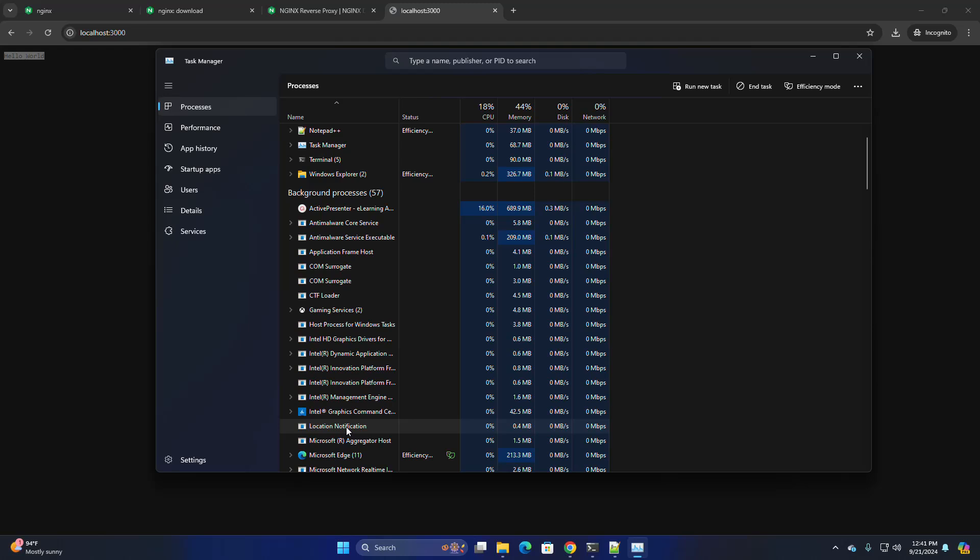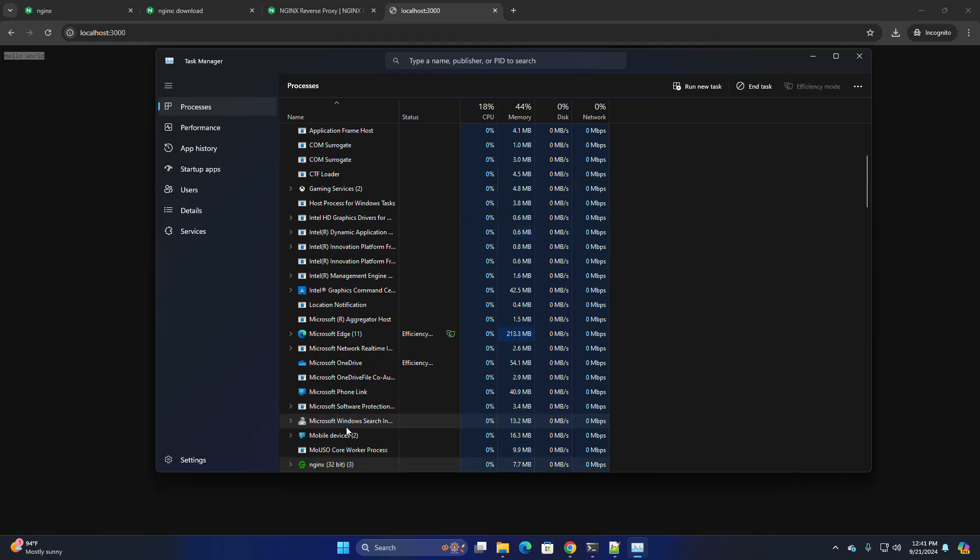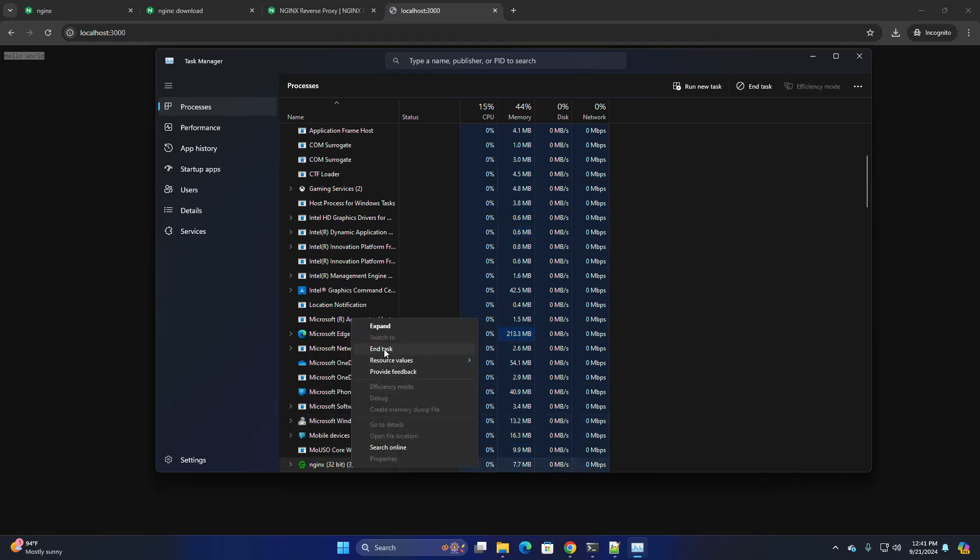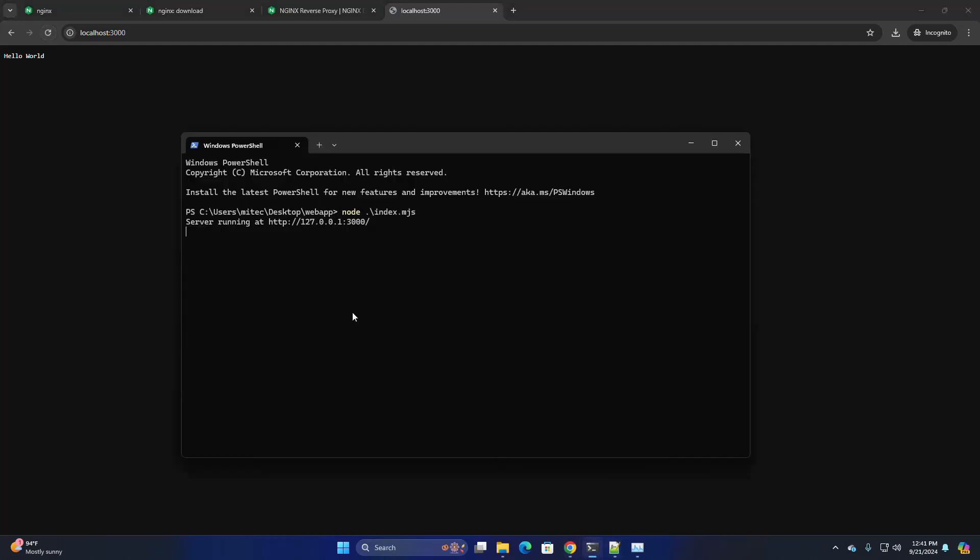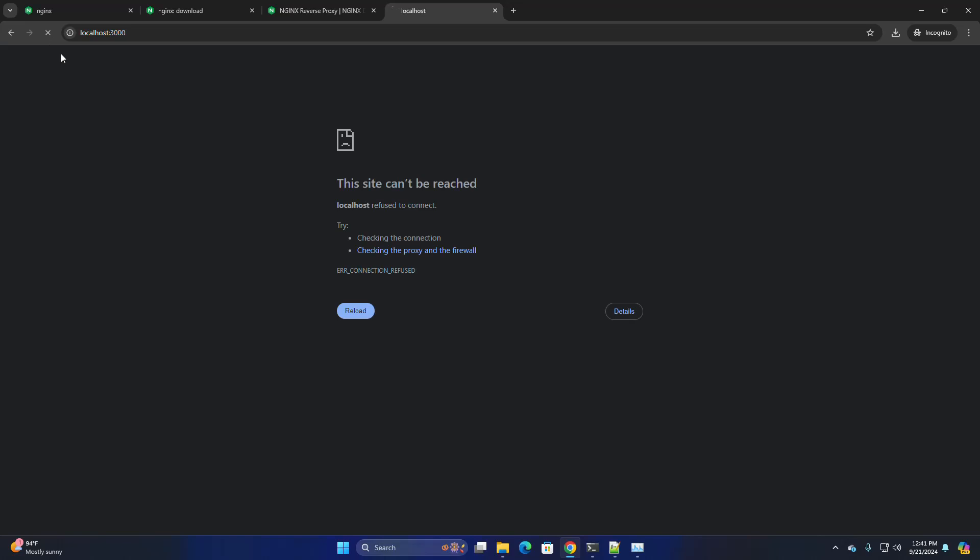Stop the Nginx server. Now reload. That is it. Now it is running on its own server. Stop this server. Reload. That is it.